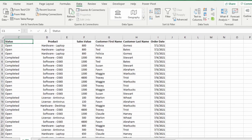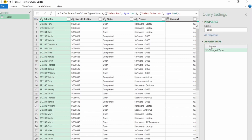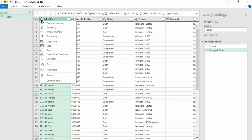Here we have some sales data. Let's load this into Power Query by selecting From Table or Range, checking My Table Has Headers, and selecting OK. This takes us to the Power Query editor. Under the Applied Steps, we can see that Power Query has already done a Change Type step for us — it automatically detected what the data type should be for the data in each column. For example, this ABC icon means that Power Query detected that the Sales Rep column is text. You can click on this icon to see all the various data type options.